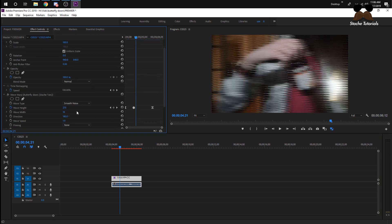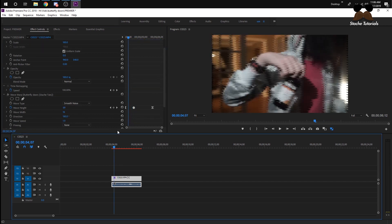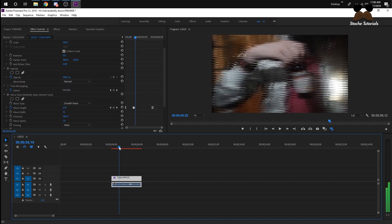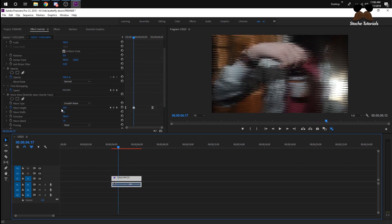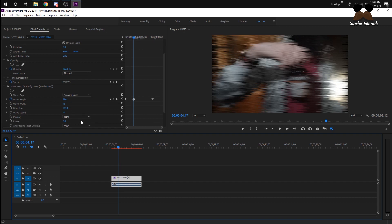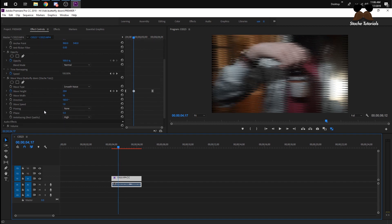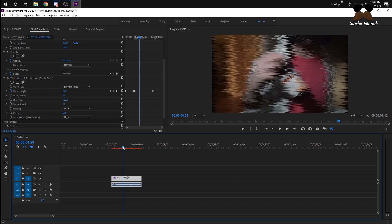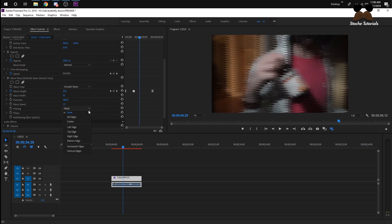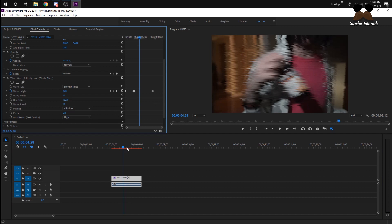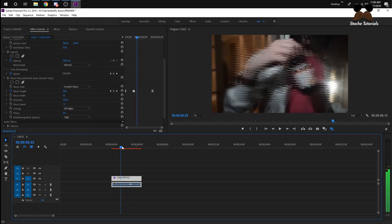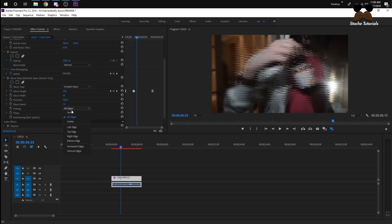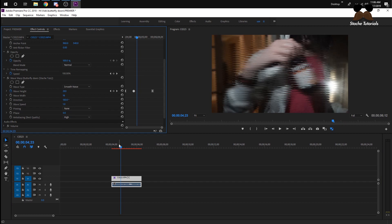If you just look up Wave Warp in Premiere Pro, you can do it. My key frames: Wave Height is 284, Wave Width is 16, Anti-aliasing is None, and Pinning is None. If you set Pinning to All Edges, it'll just be around the center. They did that in some of the videos, so just so you know.